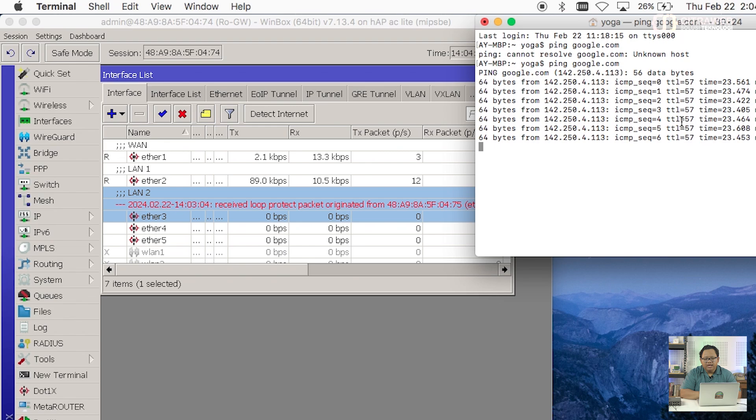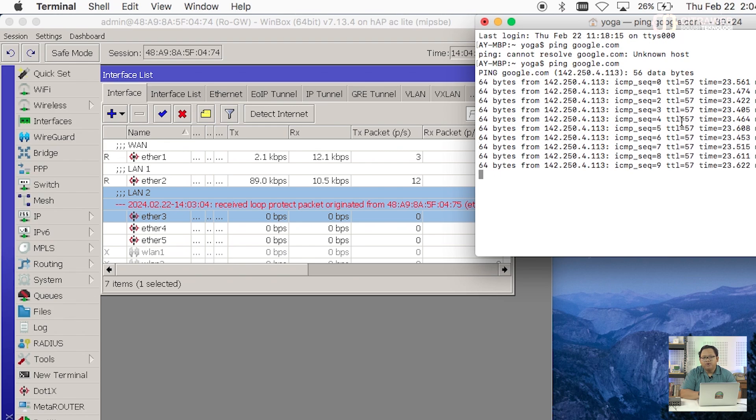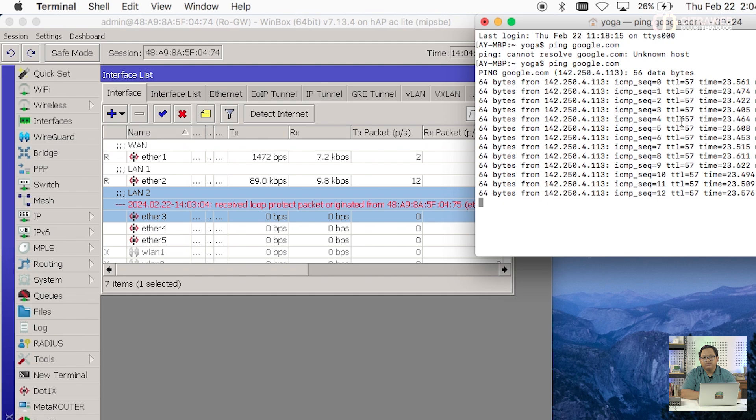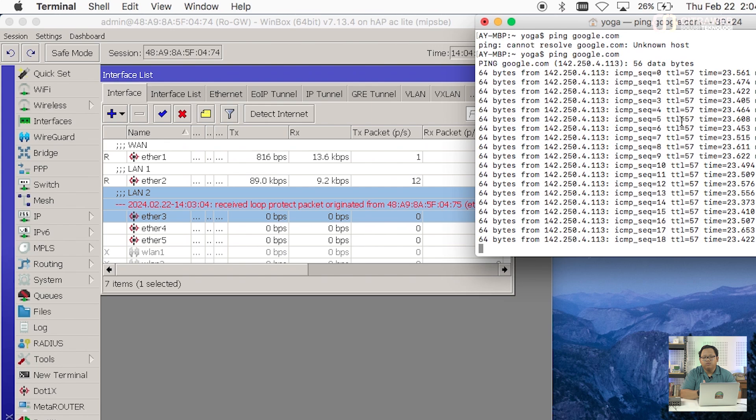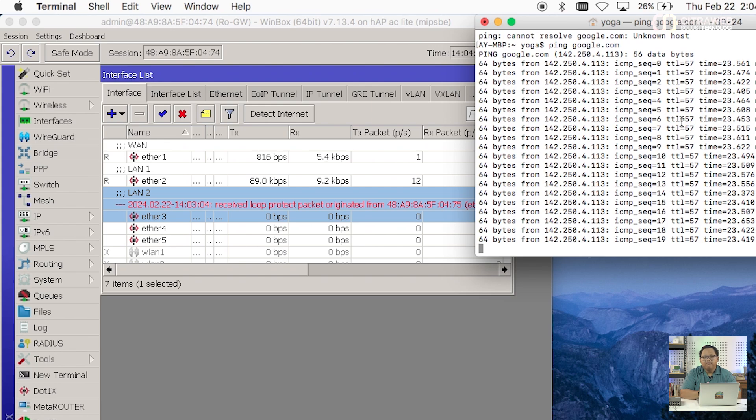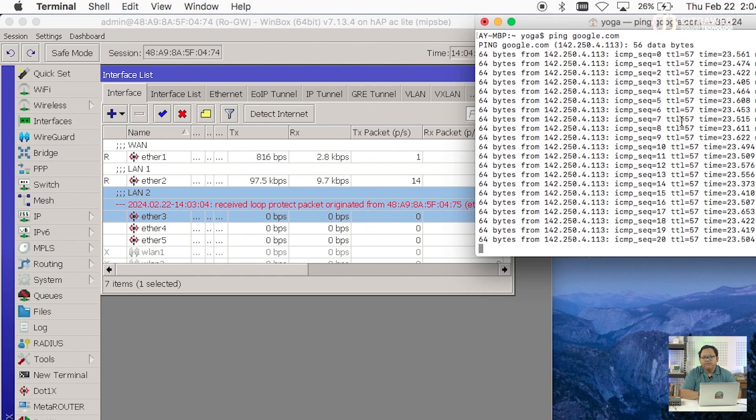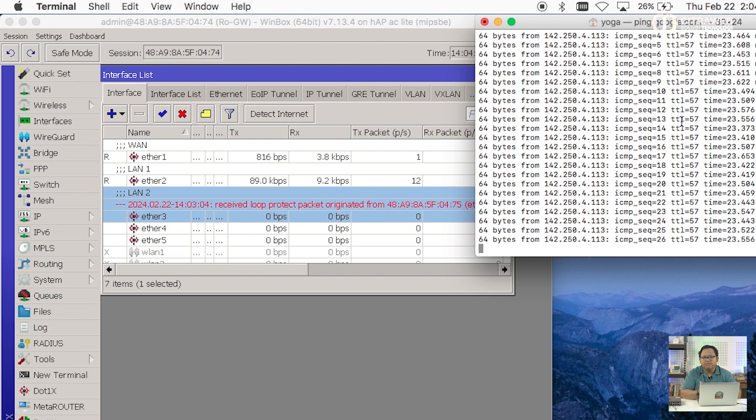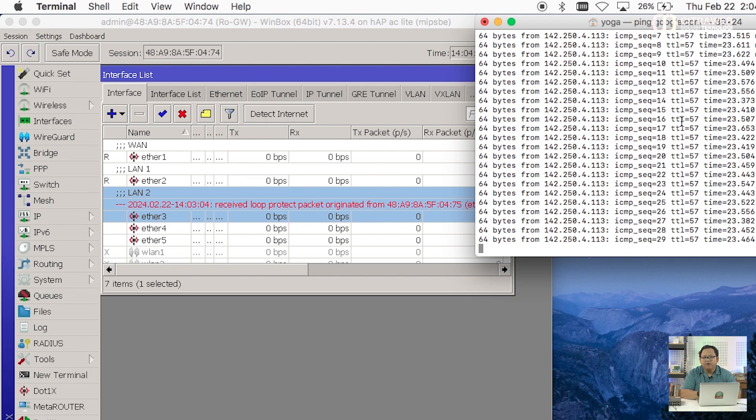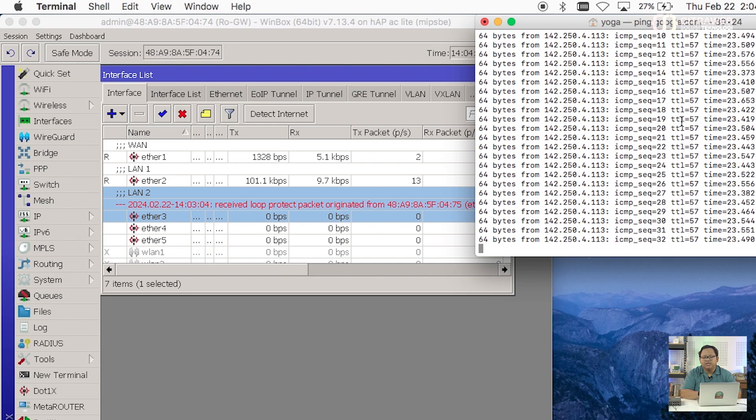Jadi kalau kita lihat disini yang namanya looping itu bukan hanya berimbas pada segmen yang terjadi looping itu sendiri. Contohnya di saya ada LAN2. Tapi ketika broadcast trafficnya itu sudah sampai di router gateway. Bisa saja router gateway ini menerima traffic yang sangat besar. Memproses traffic yang sangat besar sehingga CPU loadnya sampai 100% dan bahkan routernya ngeheng. Berarti seluruh jaringan di bawah router tersebut akan mengalami internet yang terputus. Loop protect ini nanti bisa diaktifkan. Sehingga kita tidak perlu selalu memonitor secara manual. Dan kalau pun ada terjadi looping di salah satu segmen itu hanya akan berimbas di segmen tersebut. Dan tidak mengganggu router gateway yang ada di atasnya.